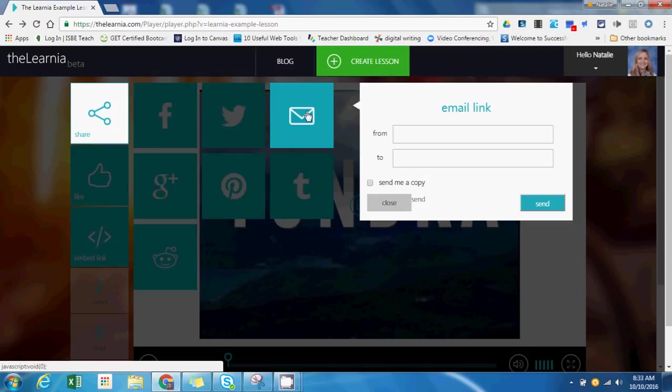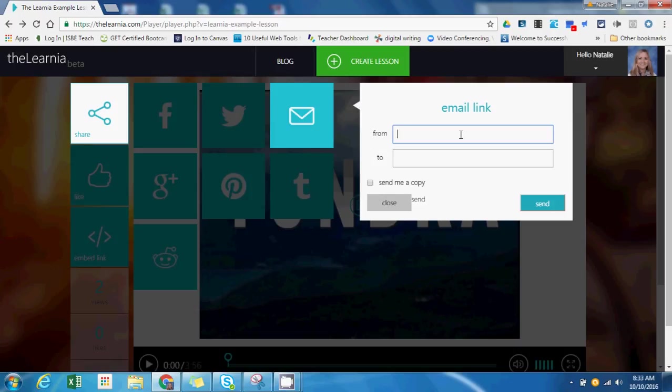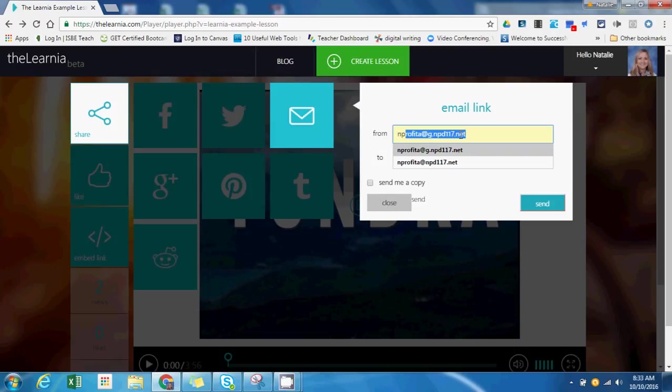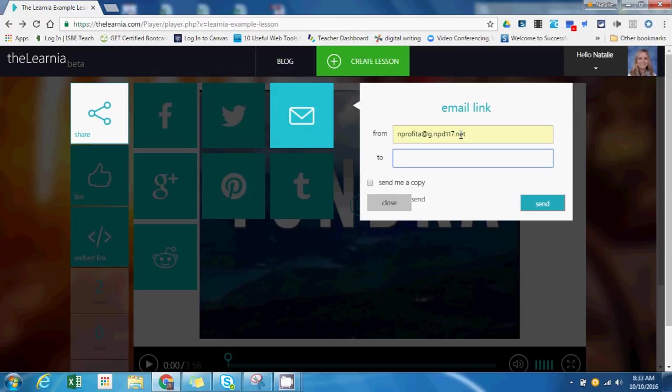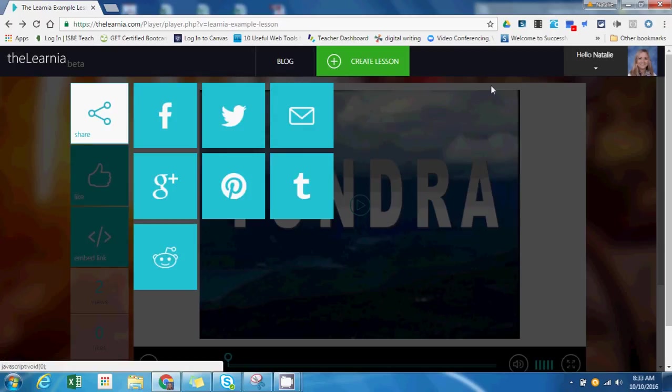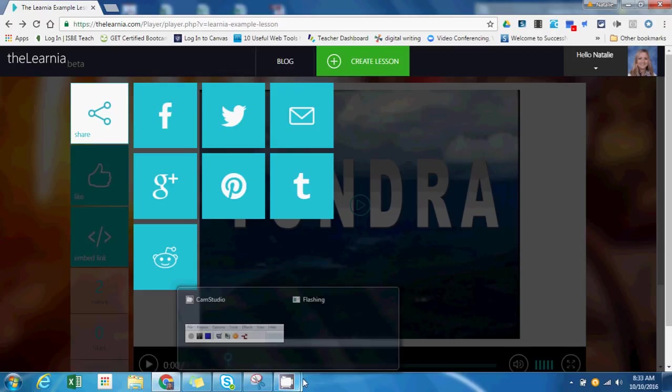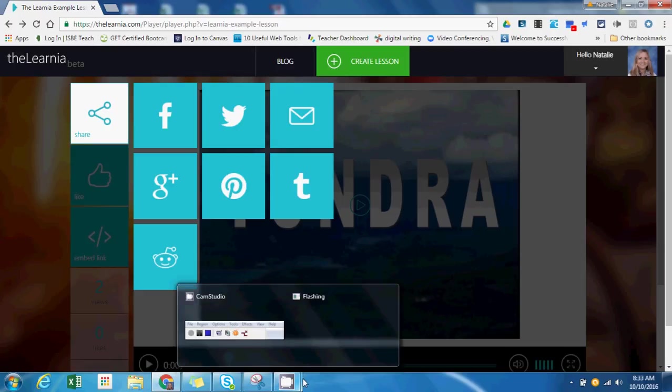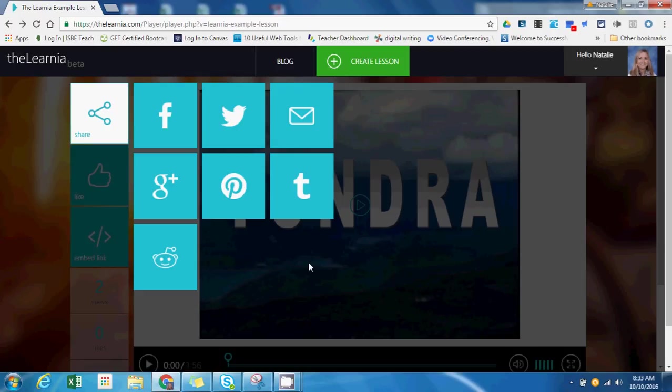In this case, I'm going to press share, and I am going to select this email link option. I'm going to put in my email address, who it's from, and I could send it to my students or just send it to myself if I wanted to post this elsewhere. This tutorial has been intended to show you theLernia. I hope you enjoy and have fun creating your own flipped classroom lessons.